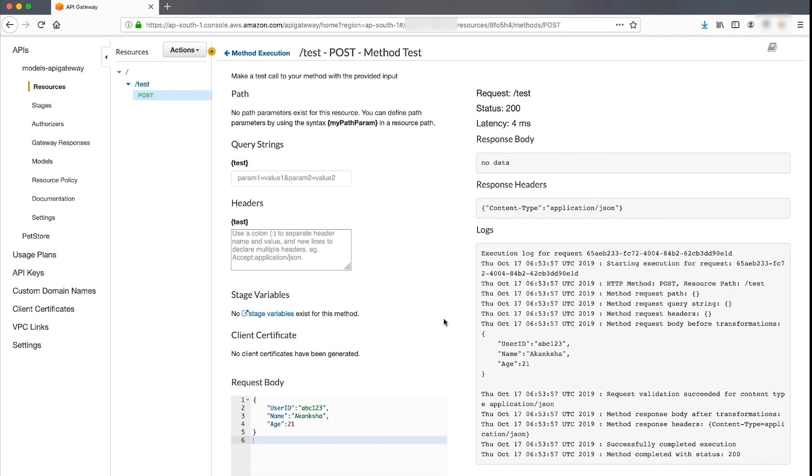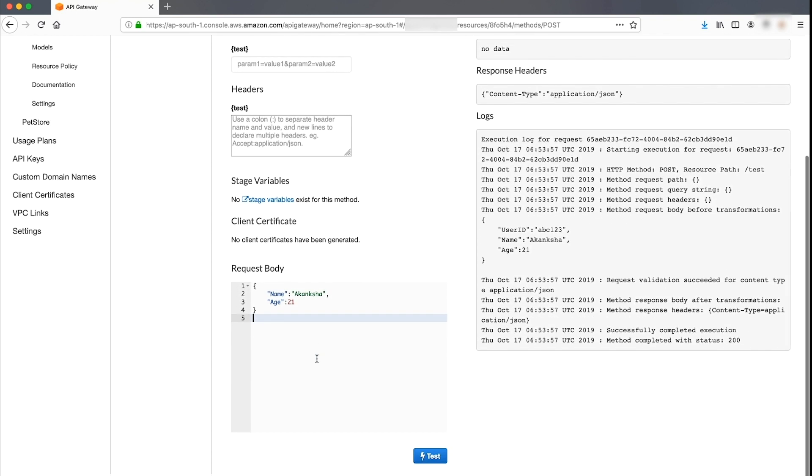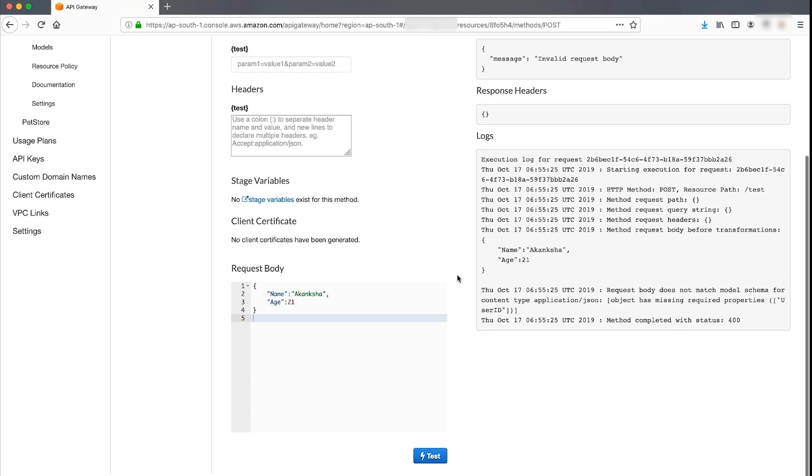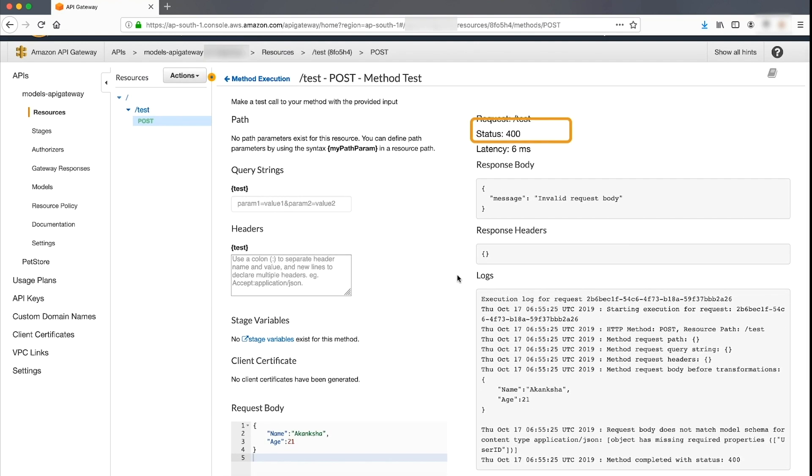If you do not pass the user ID or name or if the type does not match, then you'll get a 400 error with the message invalid request body. For example, this body is not valid as it doesn't have user ID which is a required attribute.